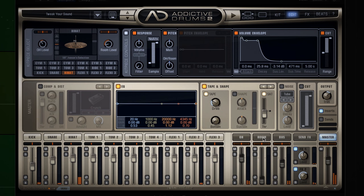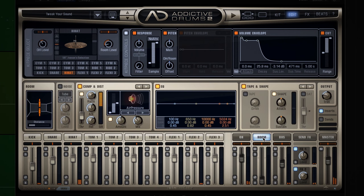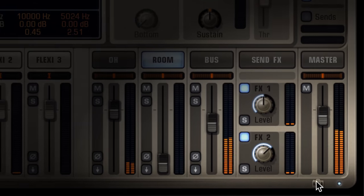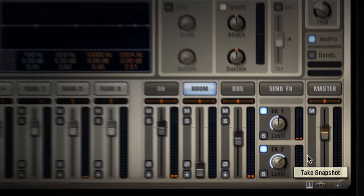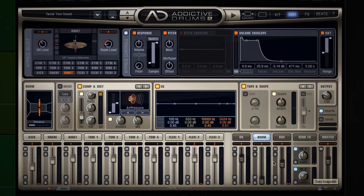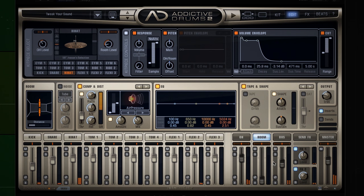I want to tweak the room a bit, but first let's take a snapshot of our current settings. Click down here to take a snapshot. Now all your current settings are saved in that snapshot. This is a great feature to easily compare settings when you tweak your sound and try stuff out.